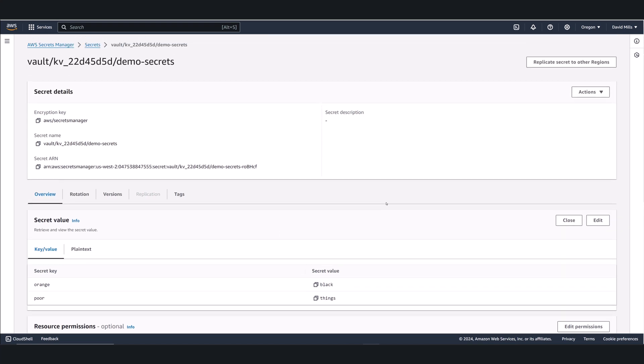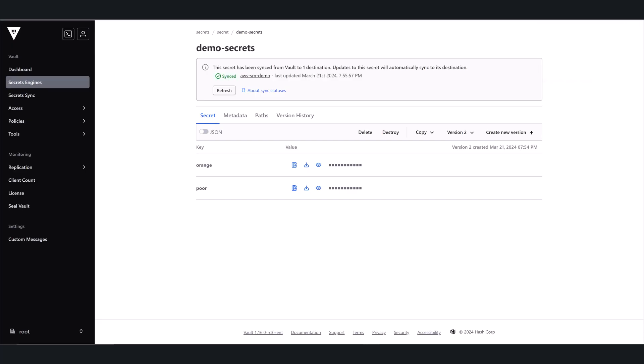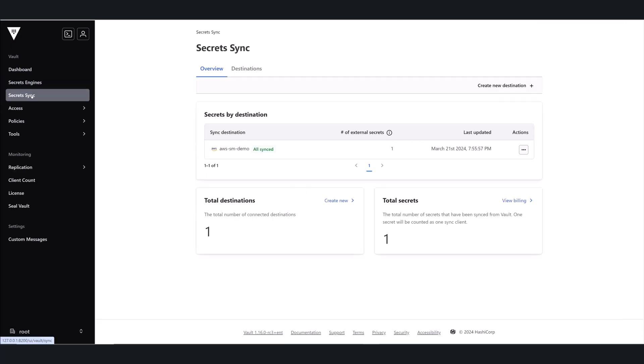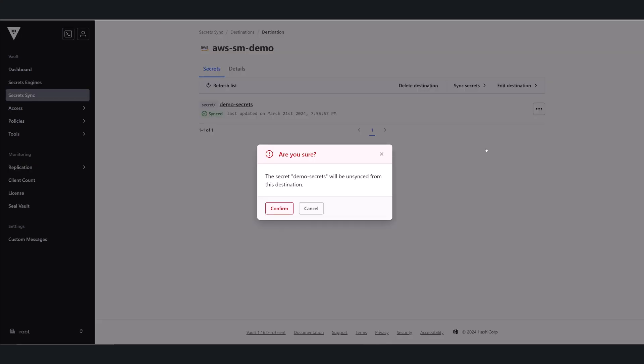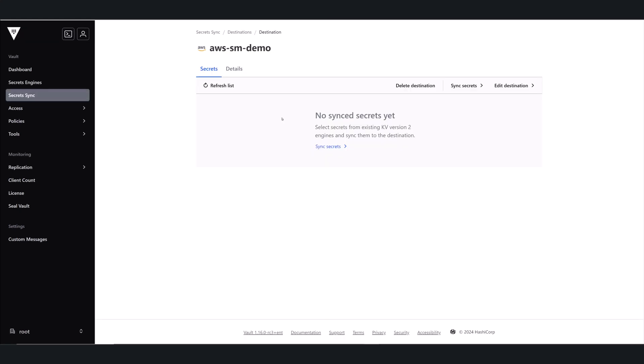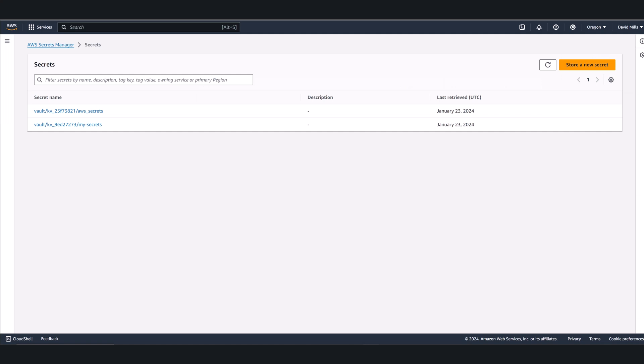I can also unsync my secrets just as easily. So going back into Vault, I'll go back into the Secrets Sync interface, and select that secret from the drop-down menu. I can click on unsync and then confirm it. And my secret will no longer be synced with AWS Secrets Manager. And we will jump back over, and we can see that secret is no longer in AWS Secrets Manager.